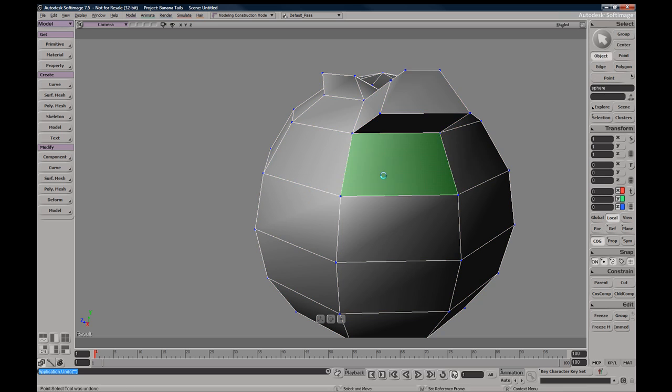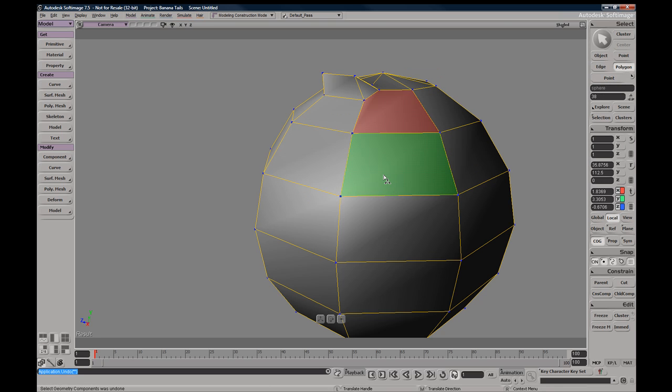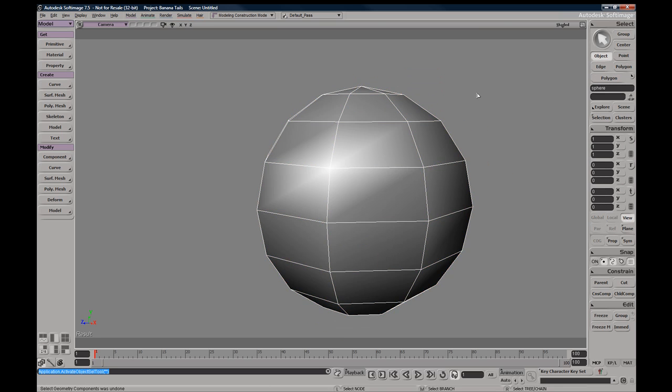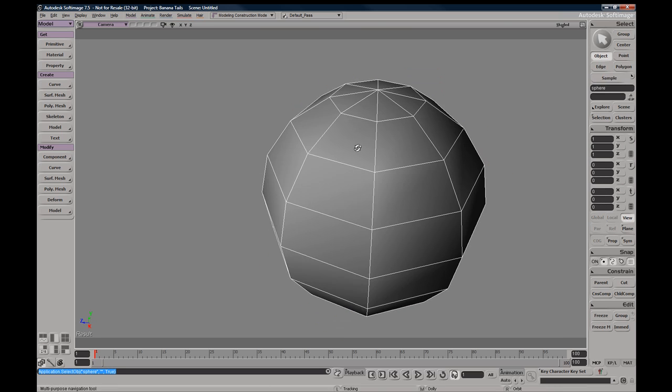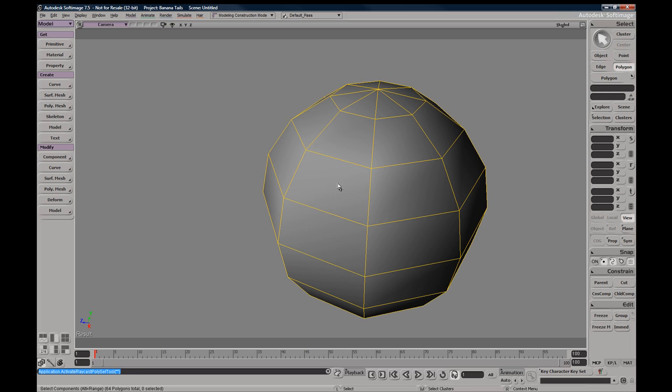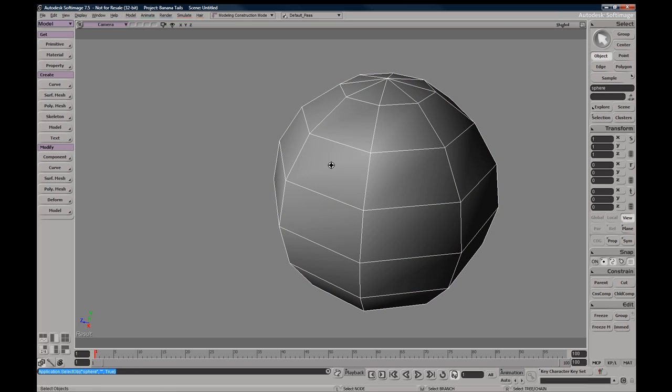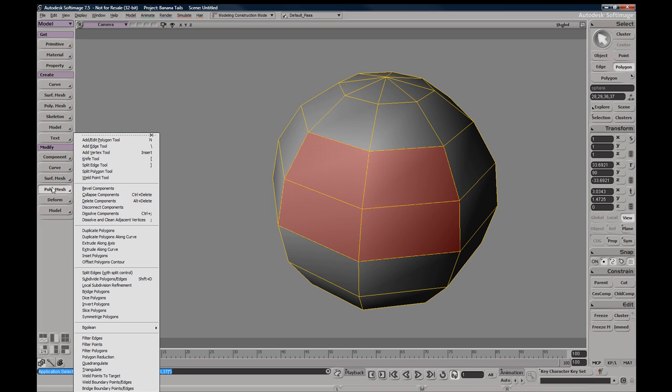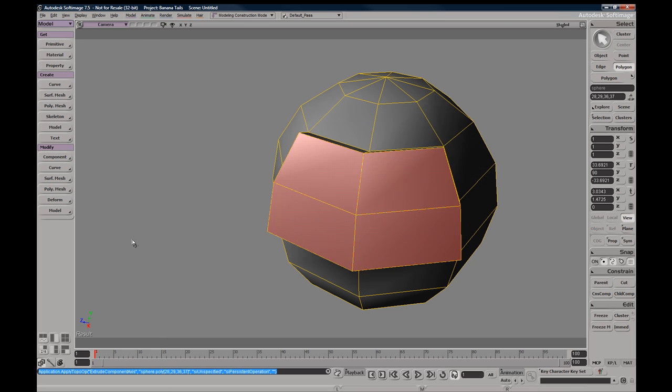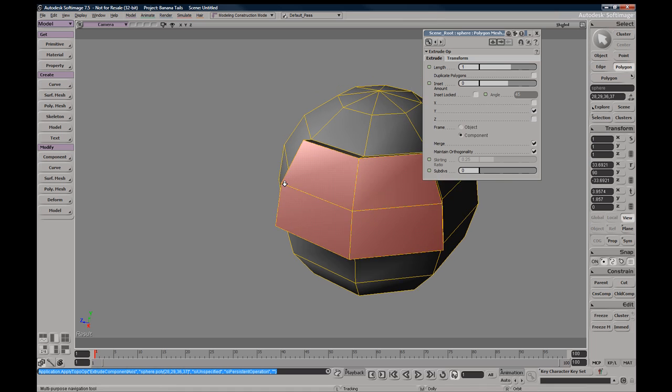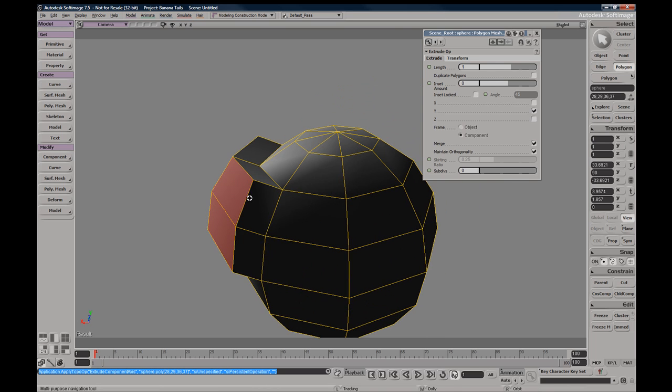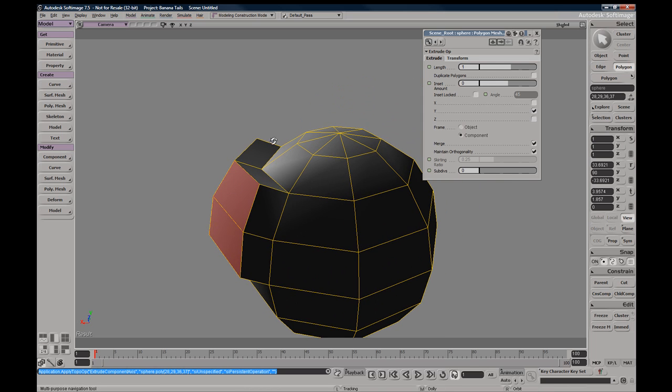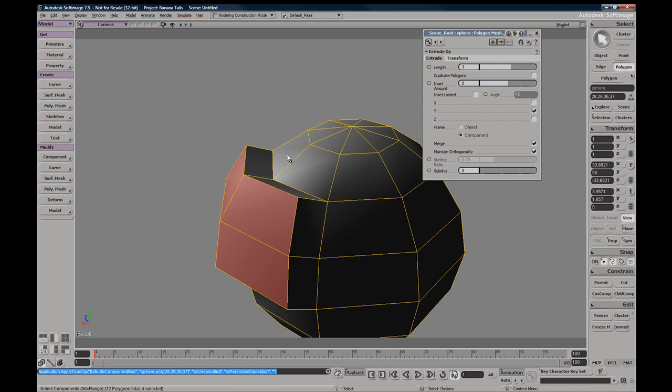We're going to go ahead and look at the Extrude Along Axis. So we'll select a couple faces and go to Polygon Mesh, Extrude Along Axis. Now these options, you have a few options available to you.